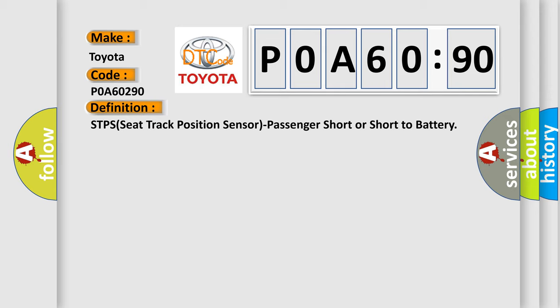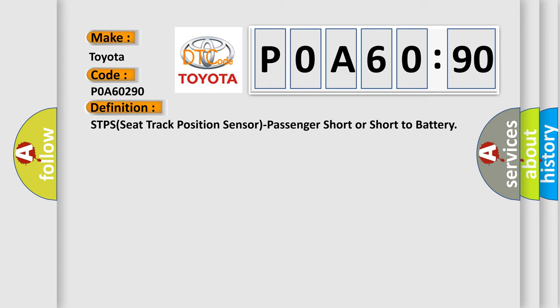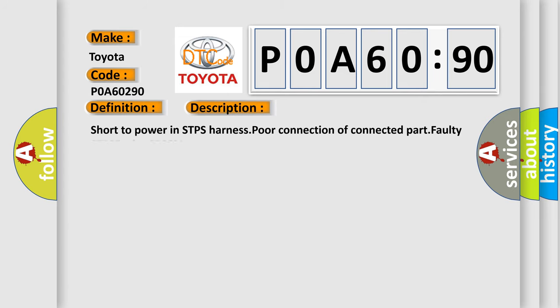And now this is a short description of this DTC code: Short to power in STPS harness, poor connection of connected part, faulty STPS, faulty SRSCM.